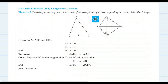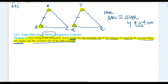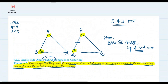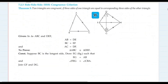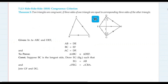Next is SSS congruence criteria. We have studied SAS, ASA, and AAS. The fourth one is SSS. From the name, this criteria relates to side-side-side. If three sides of one triangle are equal to three corresponding sides of another triangle, then the two triangles are said to be congruent. There are no angles — only corresponding sides.